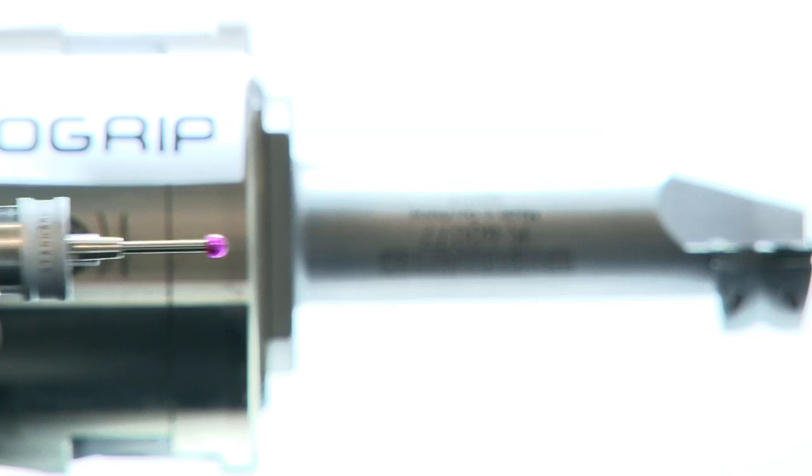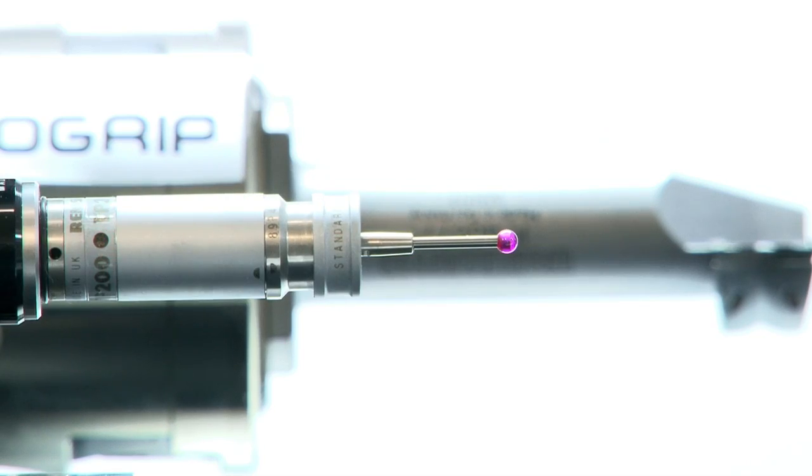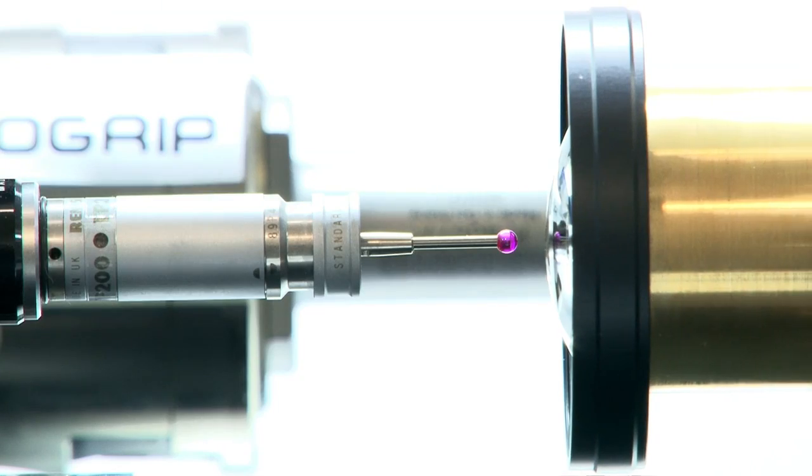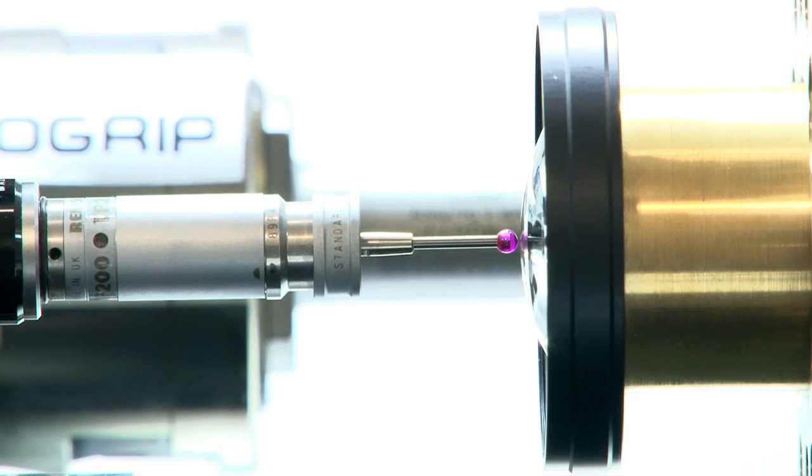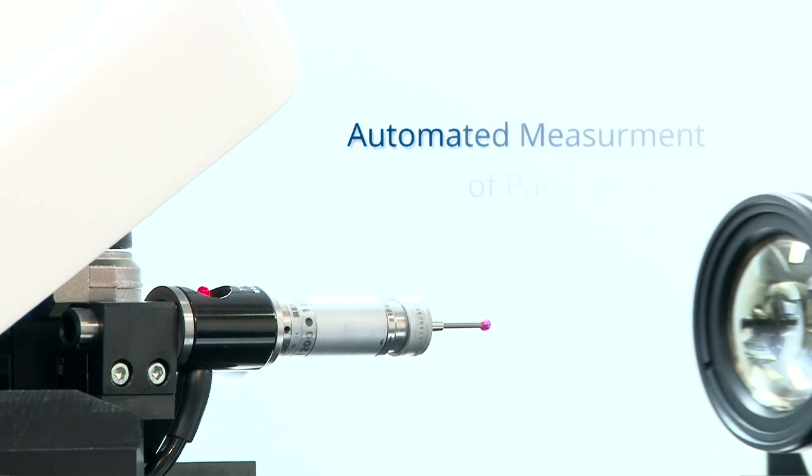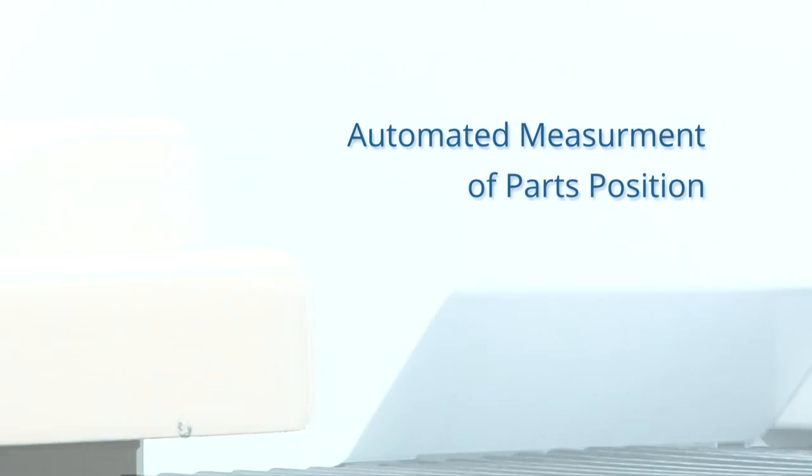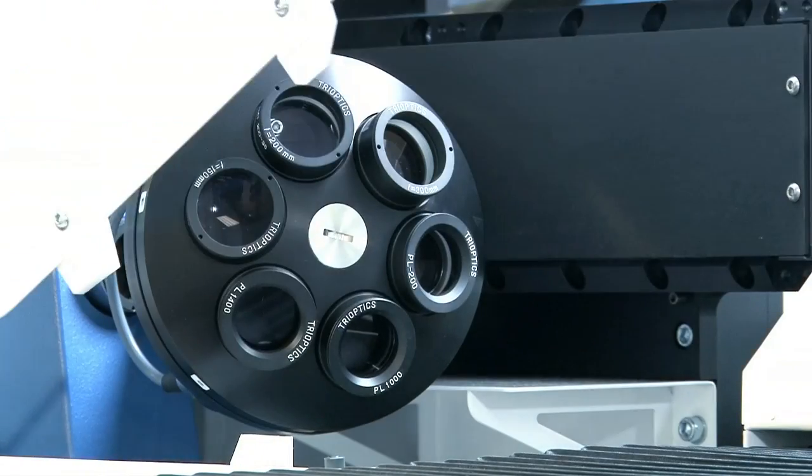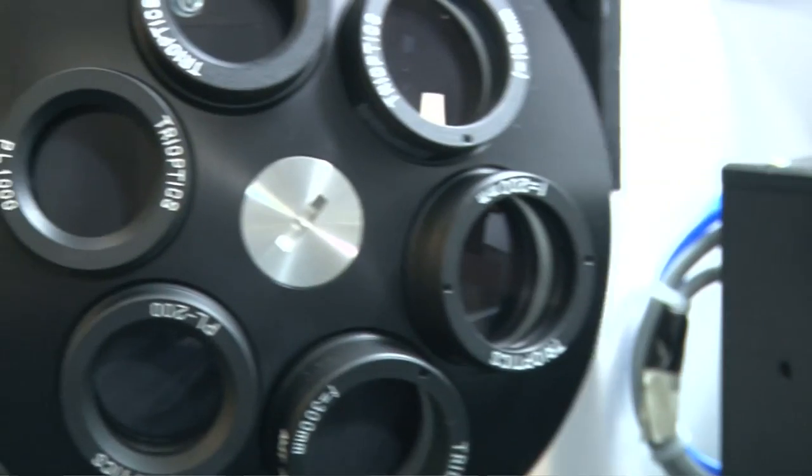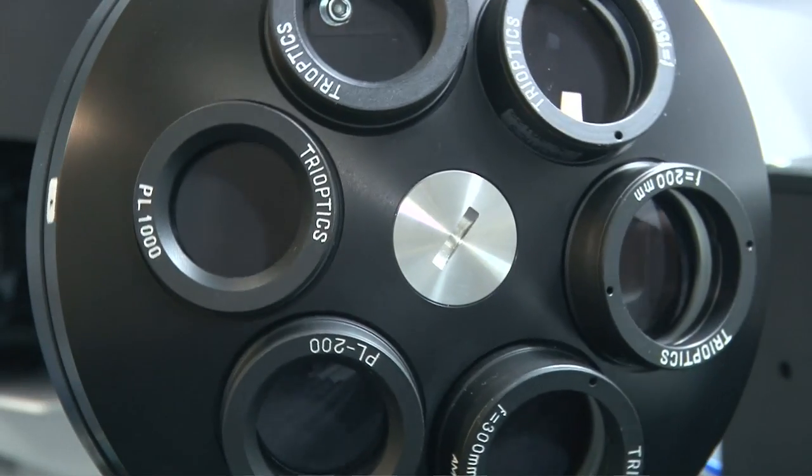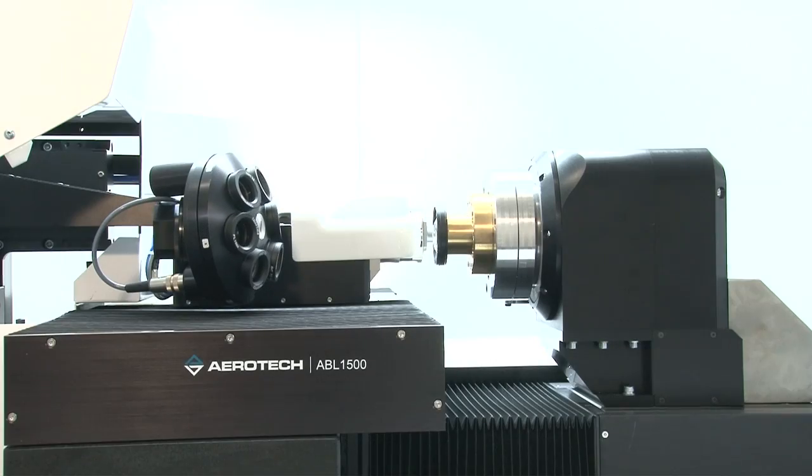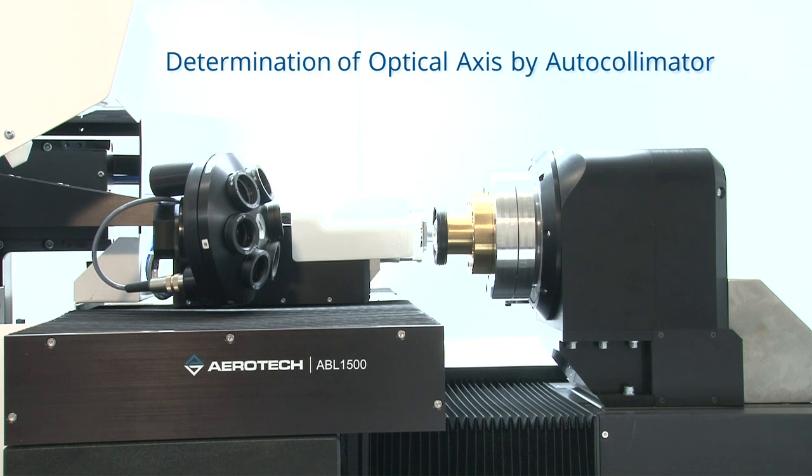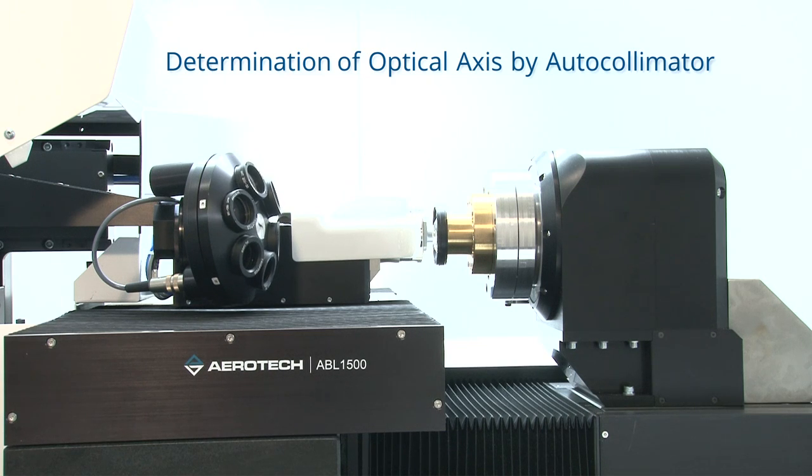Tactile or optical sensors determine the position of the lens and mount, and then transmit them to the Trioptics software. The OptiCentric software then generates the exact coordinates for determining the optical axis.